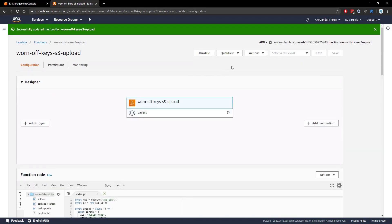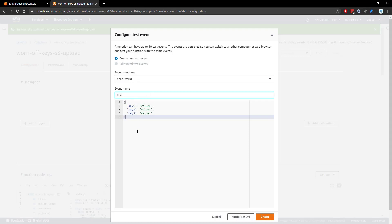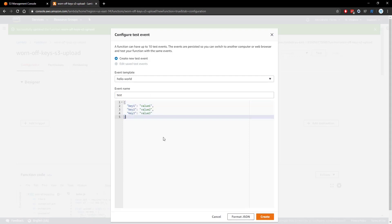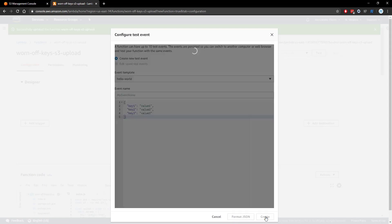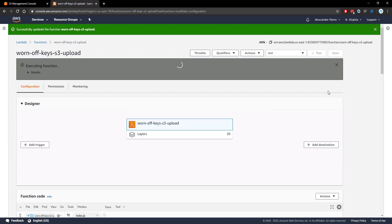Now we want to go ahead and test this code and to do that we can select the test event and then configure test events. We're simply going to name this event test. The parameters that get passed into this event don't matter because they're never used. We'll leave the test and we're going to run the test by clicking on test.